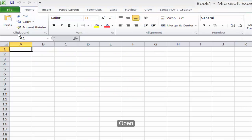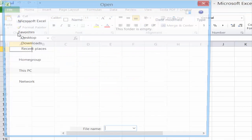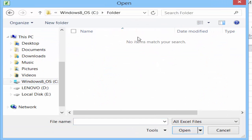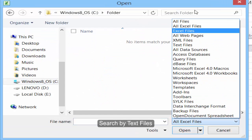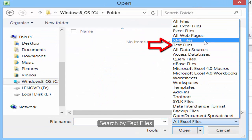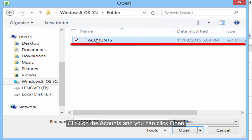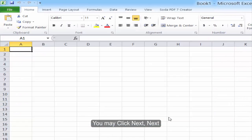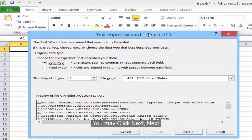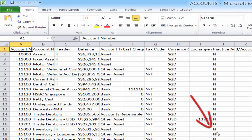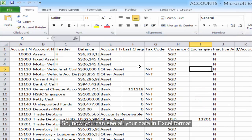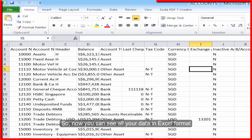Use File, then Open, and search by text file. Click on the account file and click Open. You may click Next, Next, and Finish. Now you can see all your data in Excel format.